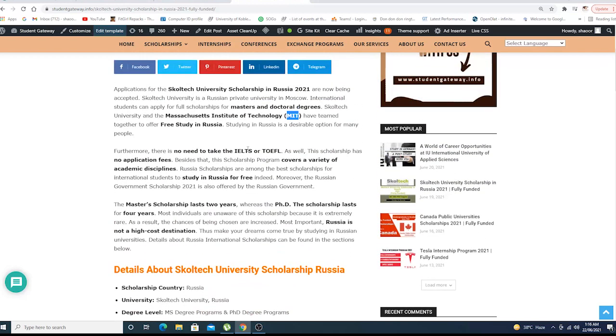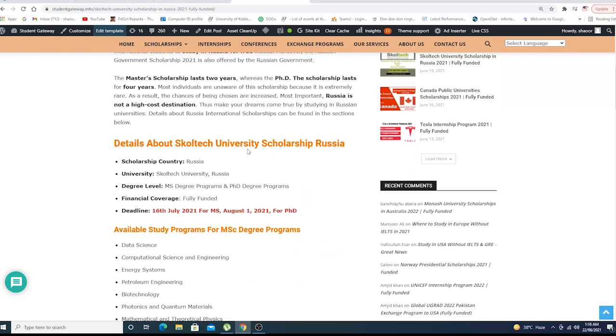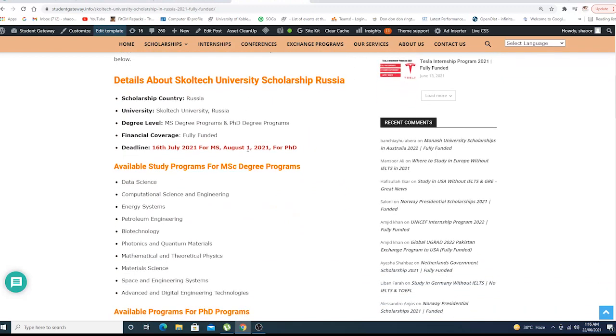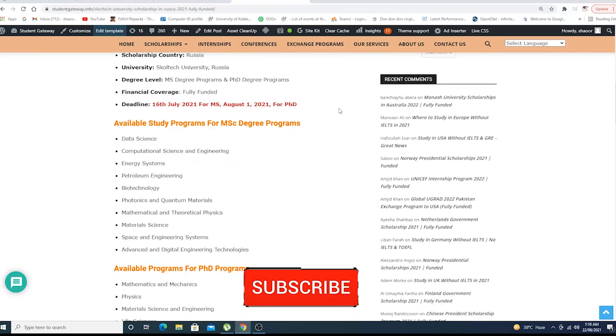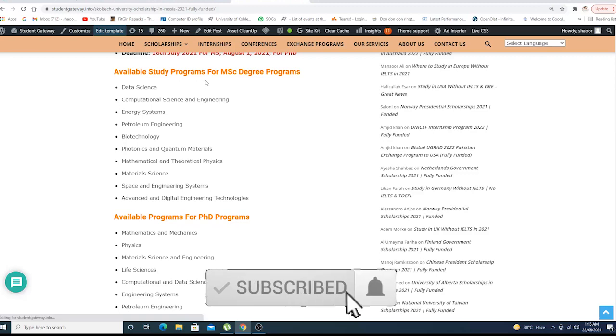The Master's scholarship lasts two years whereas the PhD scholarship lasts four years. Let's dig deeper into the scholarship: the country is Russia, the institute is Skoltech University Russia, Master's degree and PhD degree fully funded, deadline 16th of July 2021 for MS, August 1st 2021 for PhD.